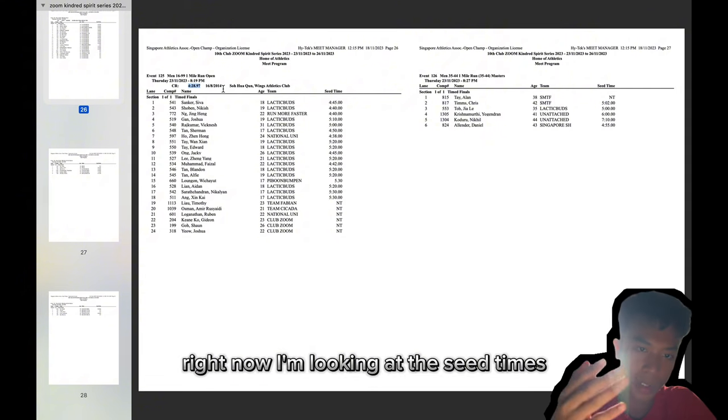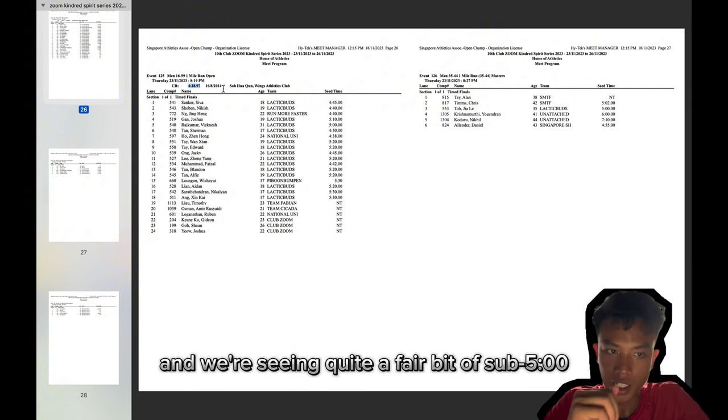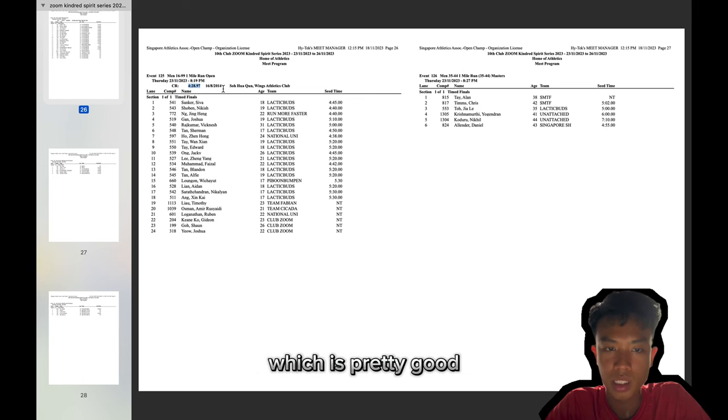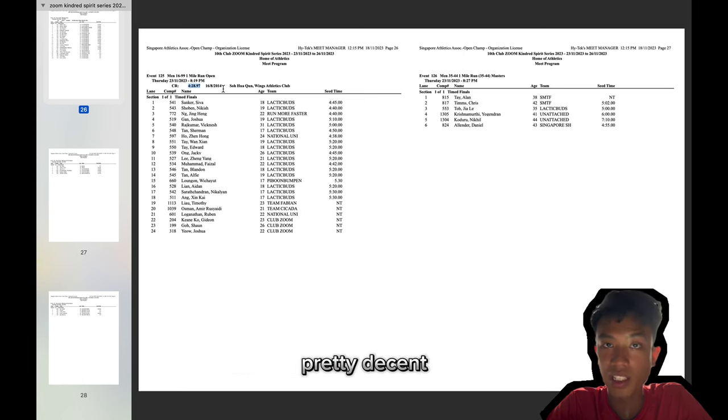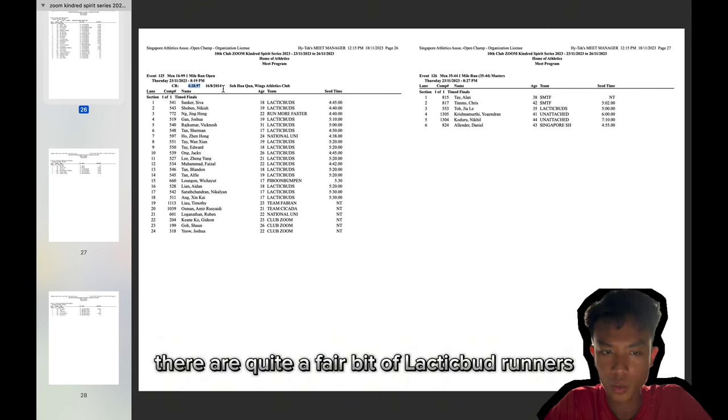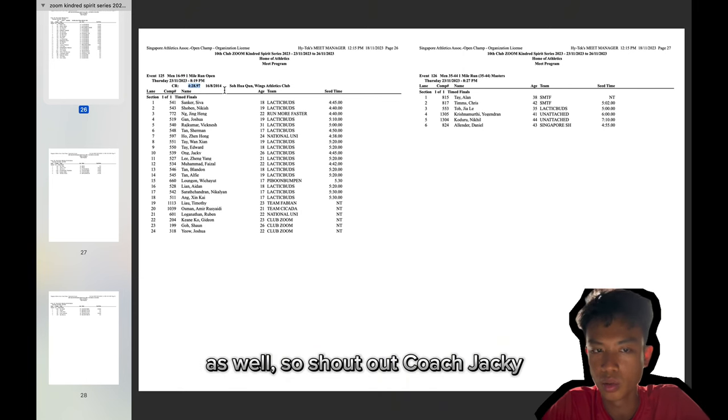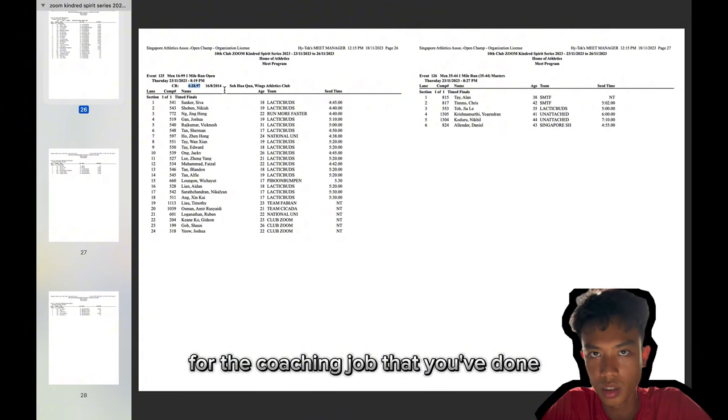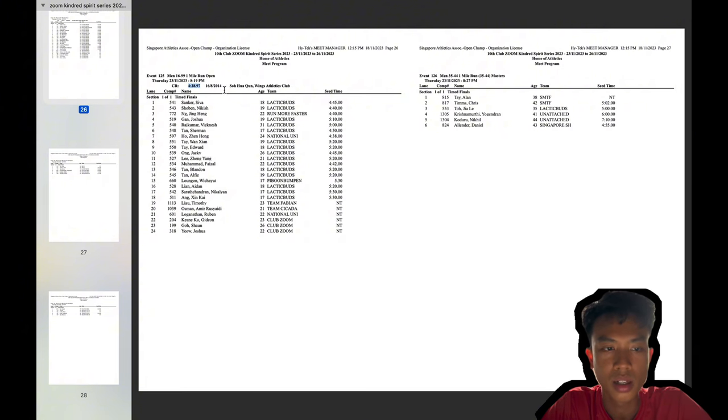Right now I'm looking at the seed times and we're seeing quite a fair bit of sub 5s which is pretty good which means that the field is pretty decent. There are quite a fair bit of Lactic Bud runners as well. So shout out coach Jackie for the coaching job that you've done.